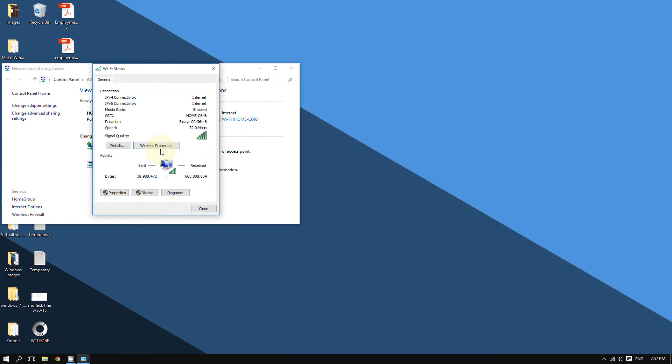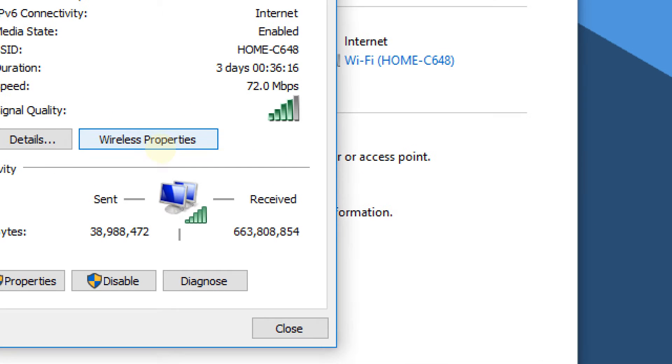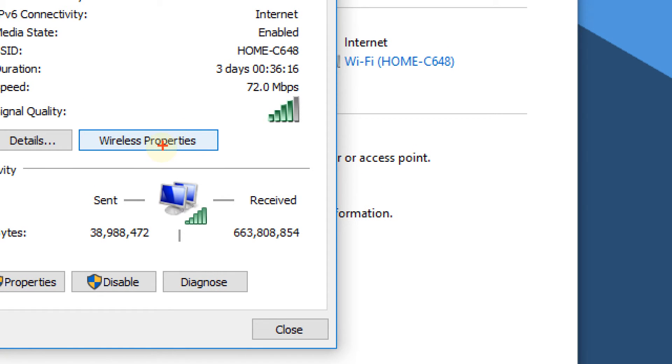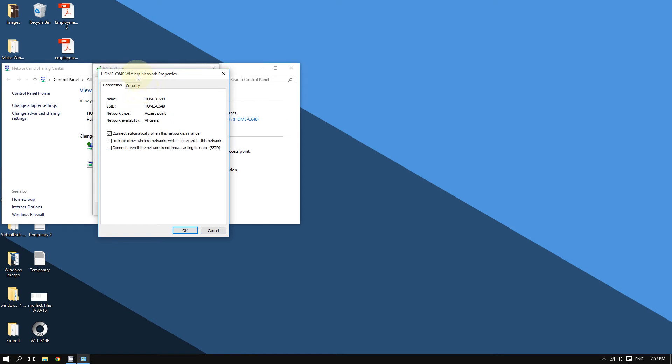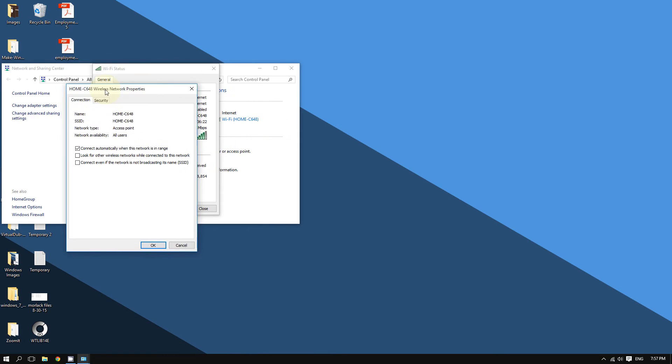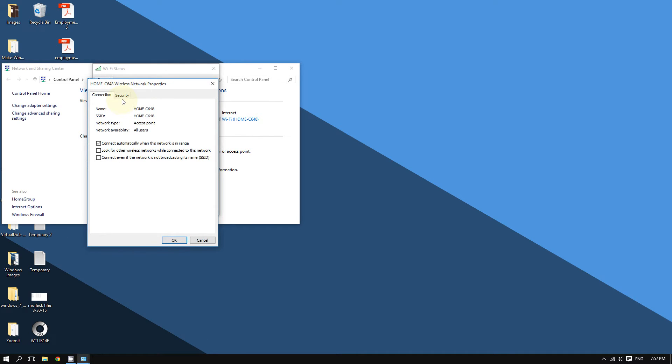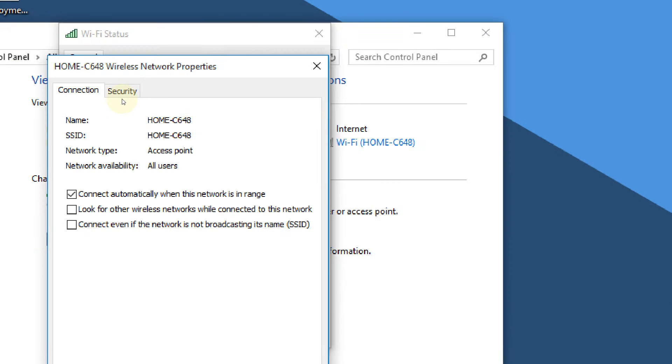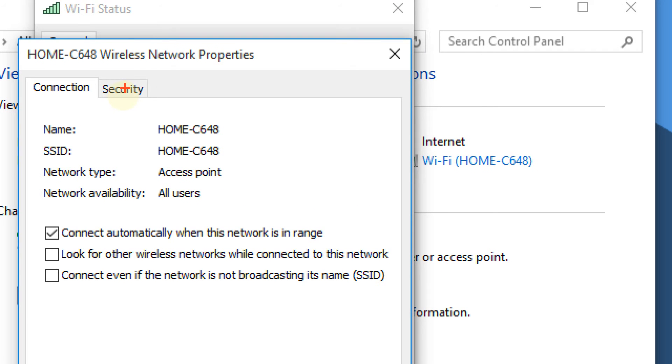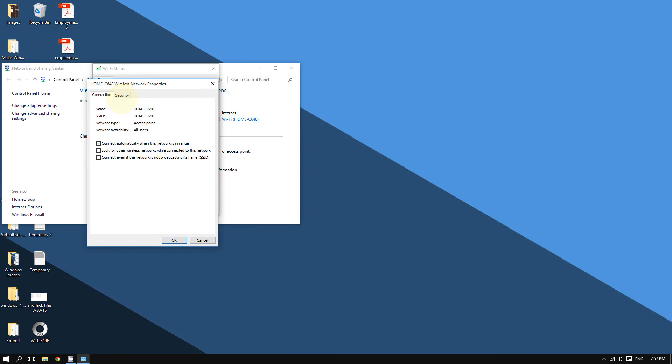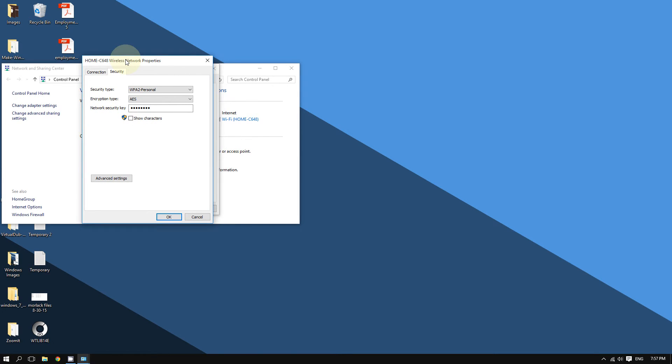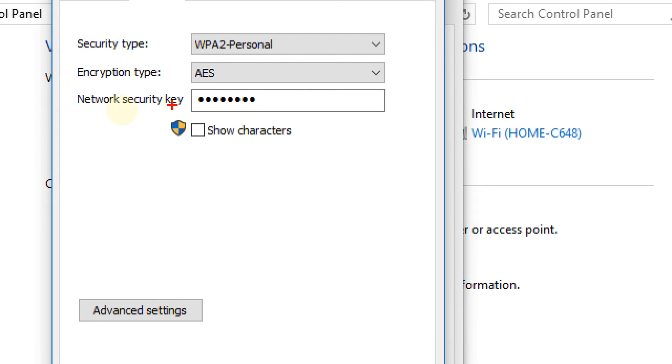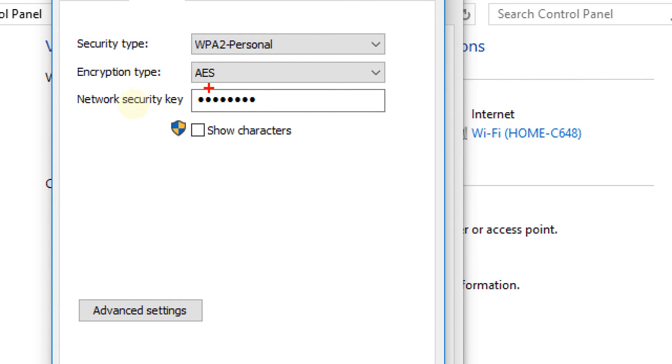Now click the tab that says 'Security.' Here it is - here is your Wi-Fi password, right here where it says 'Network Security Key.' This is your Wi-Fi password.